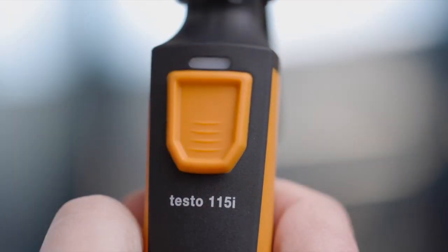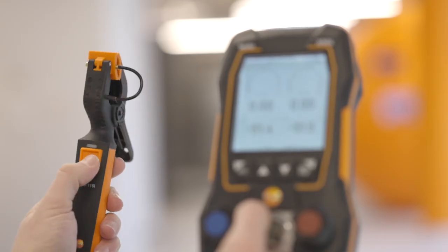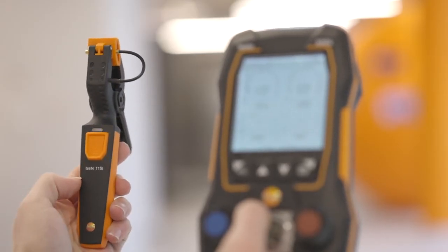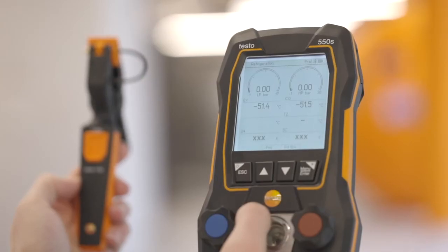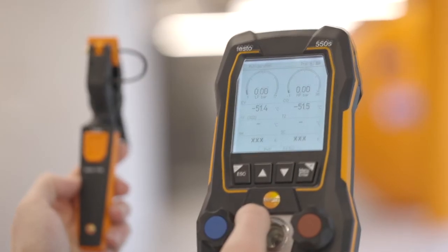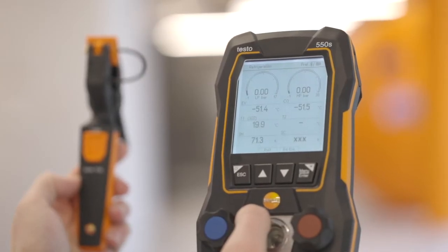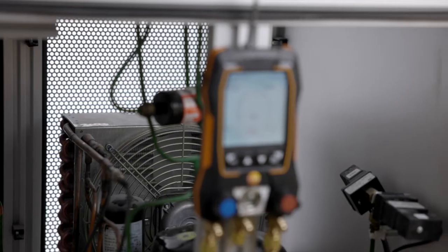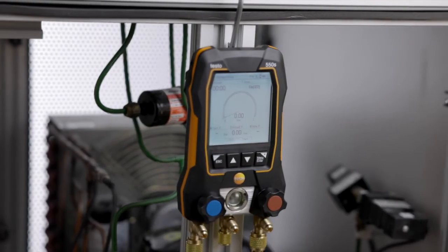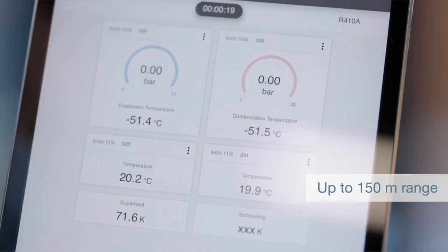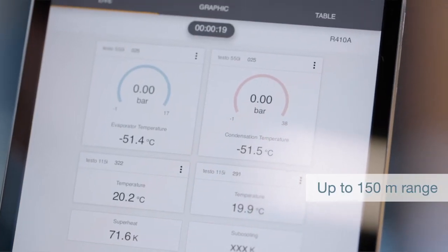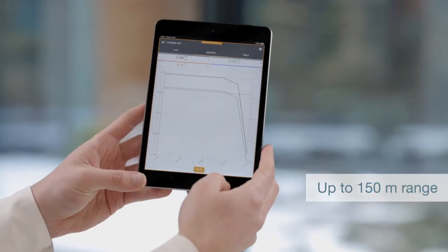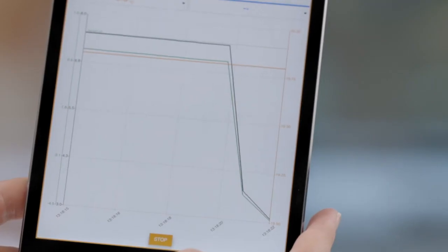Via Bluetooth 5.0, the manifold automatically recognizes and connects to all available smart probes relevant for the measurement. You can additionally monitor and document the measurement values remotely via app from up to 150 meters distance.